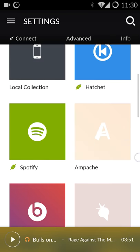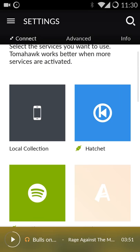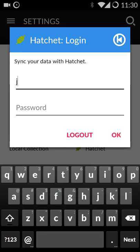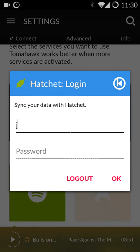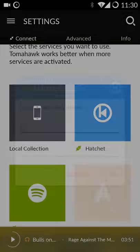The other thing I have in here is Hatchet, and the Hatchet account is something that allows you to sync all of your data and playlists from your desktop TimeHawk to your mobile, and I'll show you what that gets you here in a second.